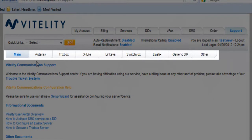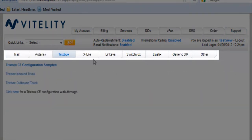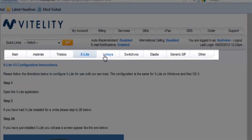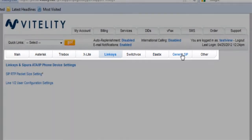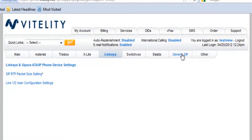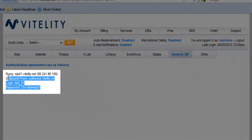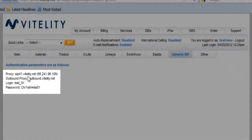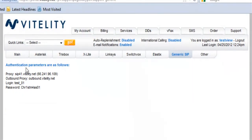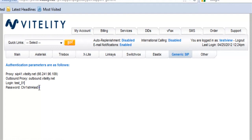And up here at the top, there's a number of different options. Asterisk, Trixbox, X-Lite, Linksys, Switchvox, Elastics. And in some cases, I'm just going to use generic SIP. And here's my SIP trunk information right here. So I know I just need to go to SIP41.vitality.net. Outbound proxy. You may or may not need that depending on your device. Usually you don't need that. My SIP login there is test01. And my password there is that sort of encrypted password. And all I'm going to do is put that into my phone system as my trunk information. And I'm good to go.